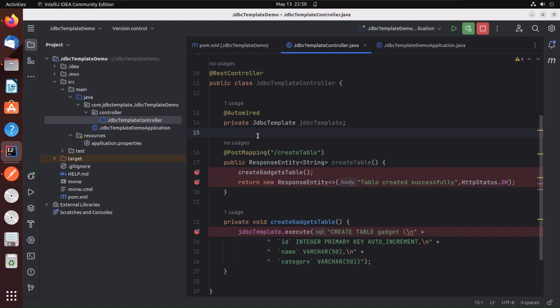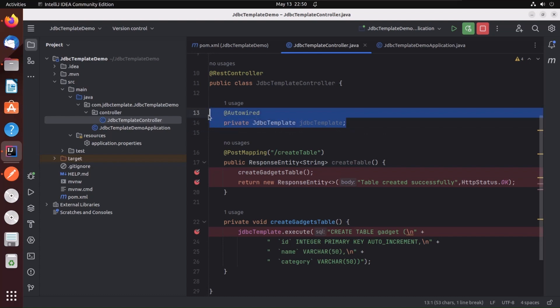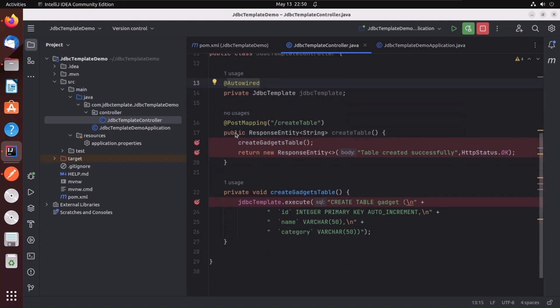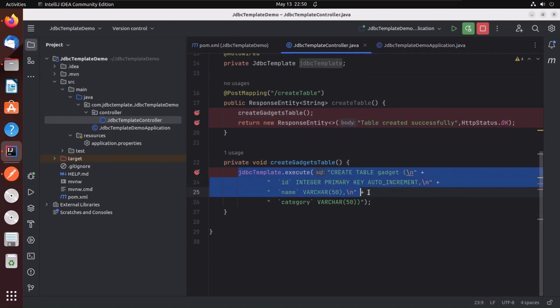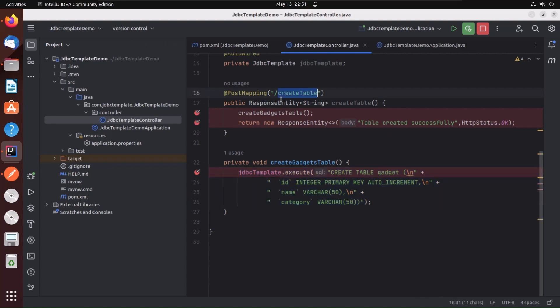You just need to autowire the JDBC template. For the demo purpose, I am creating a table using jdbc.execute, and I will execute this create table API from Postman.